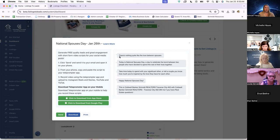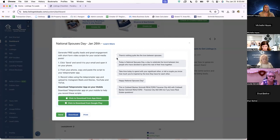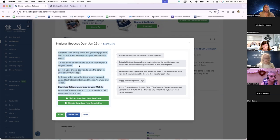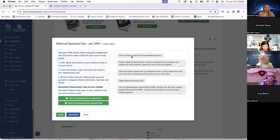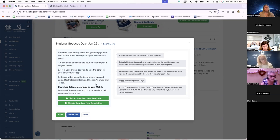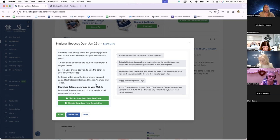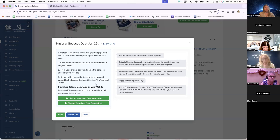Now, they can either write this out themselves to kind of read off of, or they can try and kind of memorize it. Or if you look over here to the left, they actually have a prompt to download a teleprompter app that they can have on their phone. And then they could just email a copy of this script to themselves, put it in the teleprompter app, and then they could read off of it very easily for creating that video.